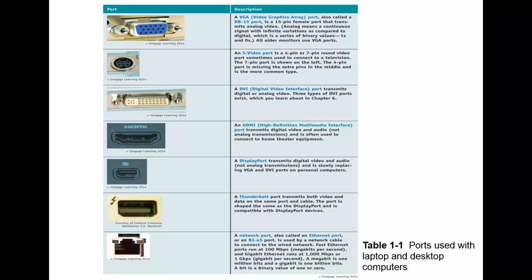This VGA only allows for transmissions of analog video. So if you see a cable that says that it transmits audio as well, that's not accurate. Now, you can see here in the definition, this is analog, meaning that it's a continuous signal with infinite variations as compared to digital, which is just a series of binary values of ones and zeros.